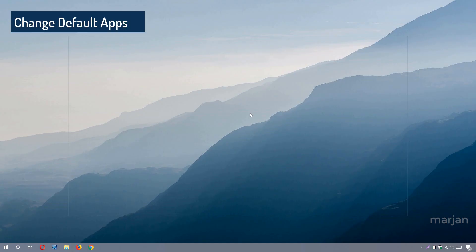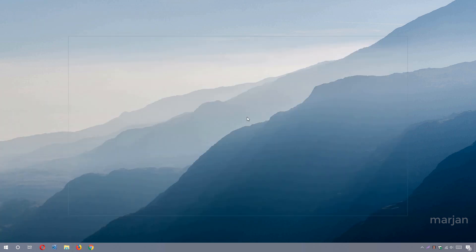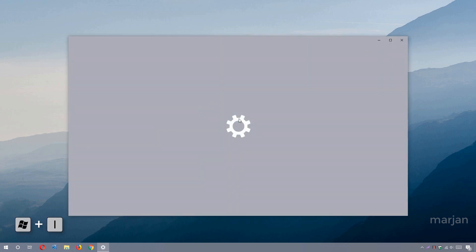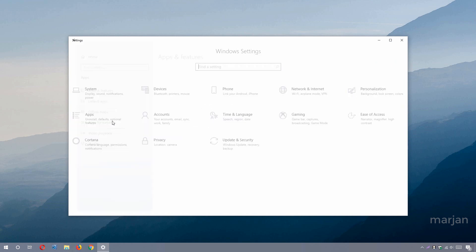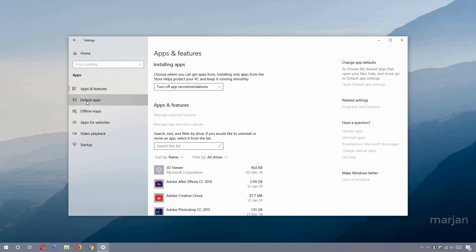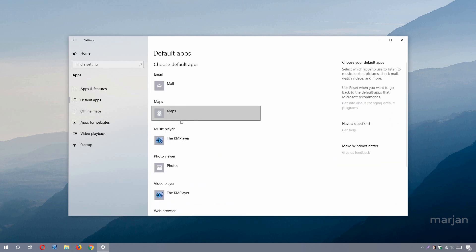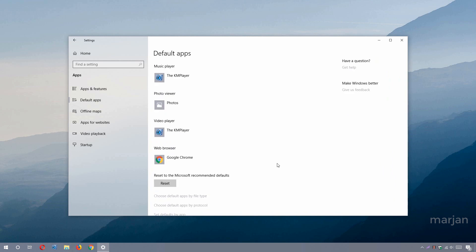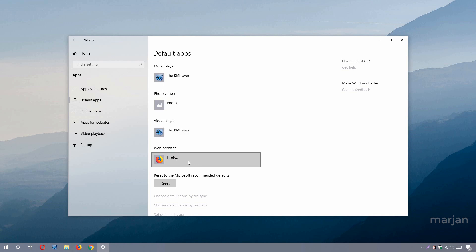To change your default apps or browser, go to Windows Settings by clicking the Start menu and then the cog icon. You can also use the keyboard shortcut Windows Key + I. In Settings, go to Apps, then Default Apps from the left-hand menu. From here you can change your default browser, media player, or other apps. If you prefer a browser other than Microsoft Edge, install it first, then select it here — for example, Mozilla Firefox.